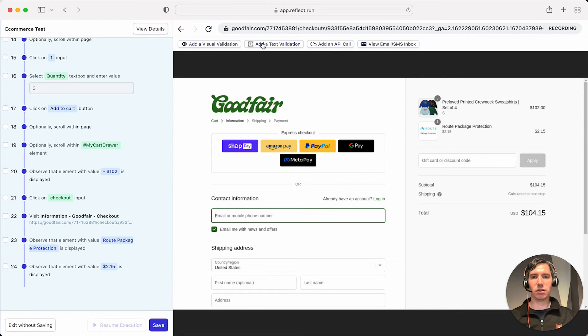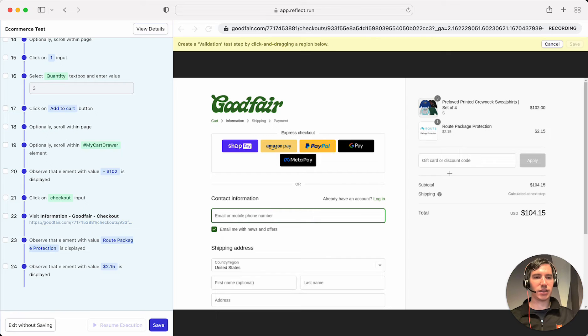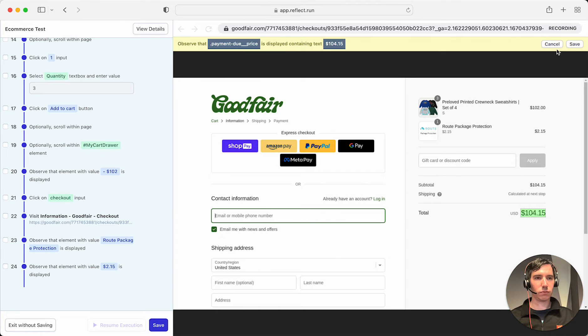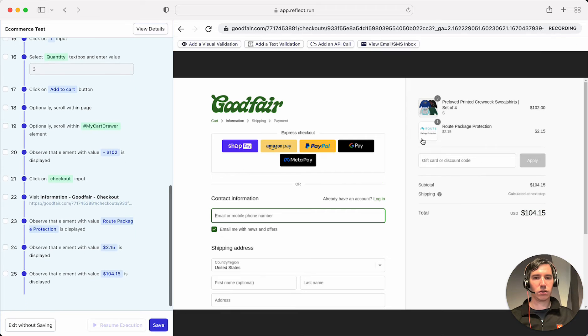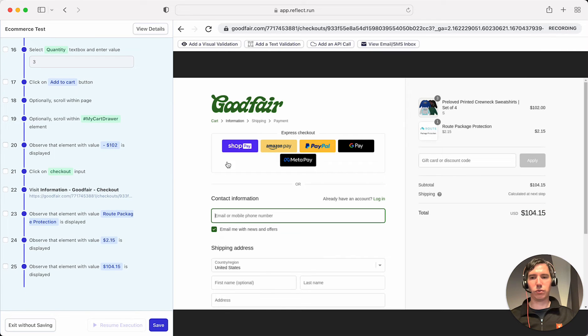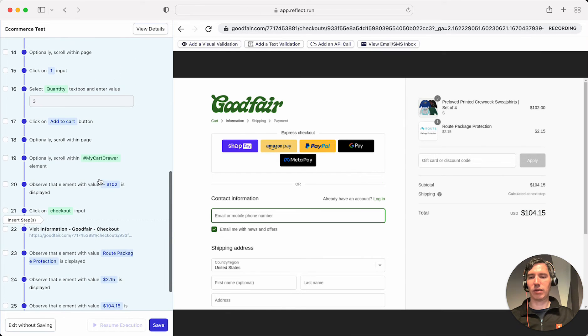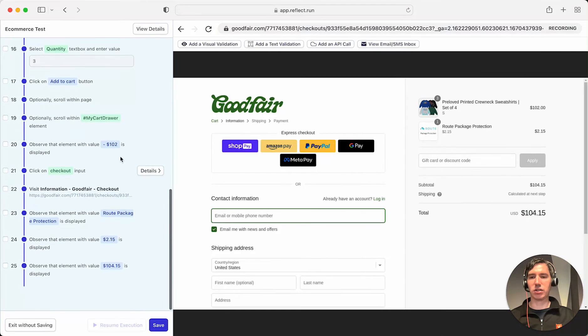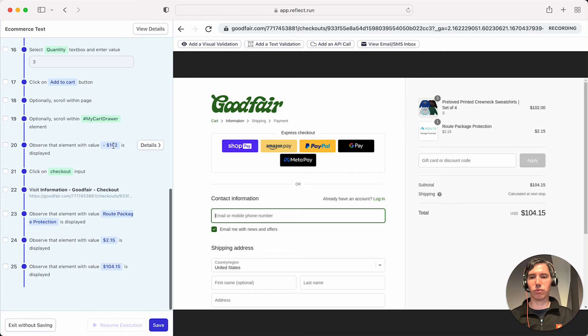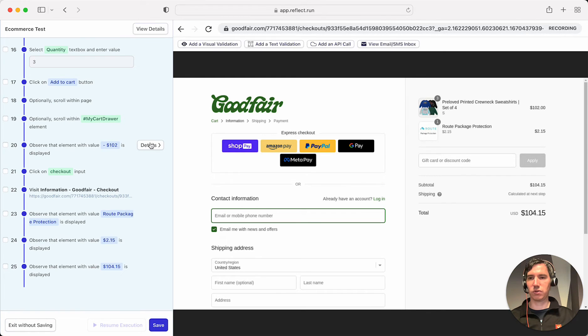And then let's add a text validation for the total. So now that we have done these validations, we need to make the rest of these price values dynamic. So let's go to this one right here.